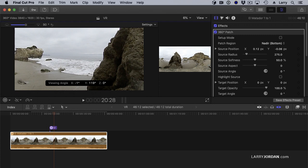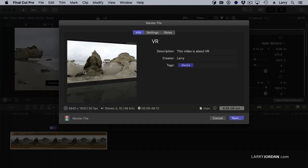When it comes time to export your finished project, it's the same as exporting any other video clip. Go up to File, Share, Master File. Take a look at Settings.